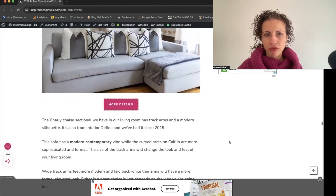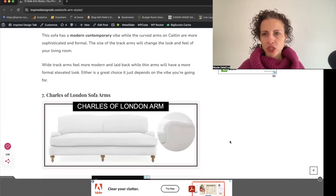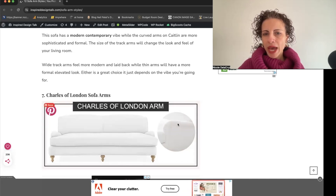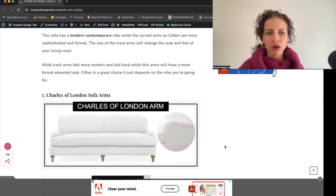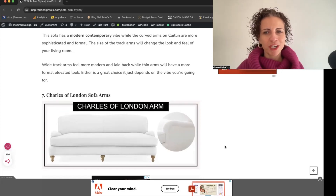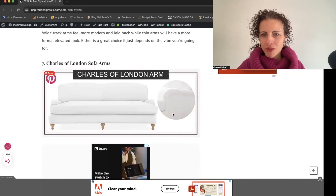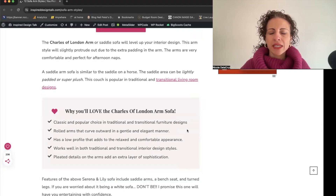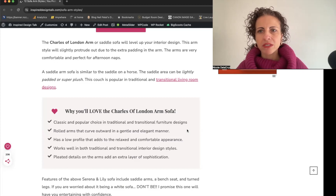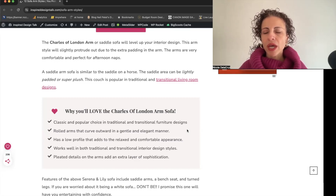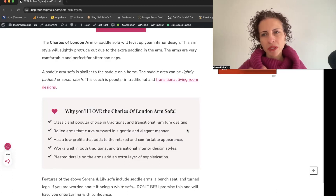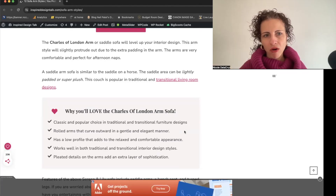The Charles of London arm is more traditional and transitional, with an elevated, sophisticated look. It features pleating and extra padding on the cushion that extends to the back of the arm. This is a T-cushion style because it's set back from the side of the sofa. It has a classic, timeless look — but if you're going for modern or contemporary, you'd want to stick with track arms or a curved arm instead.